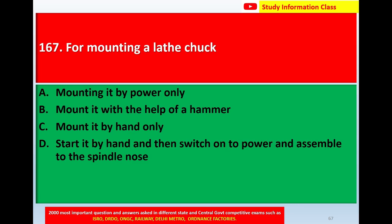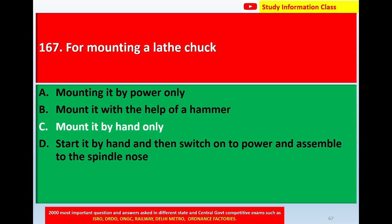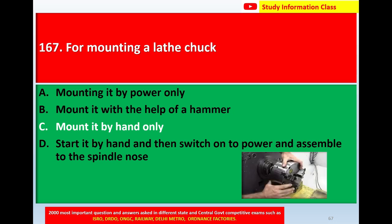Question number 167: For mounting a lathe chuck — option A mount it by power only, option B mount it with the help of a hammer, option C mounted by hand only, option D started by hand and then switch on power and assemble to the spindle nose. Correct answer is option C, mounted by hand only. This is the diagram for mounting the lathe chuck.